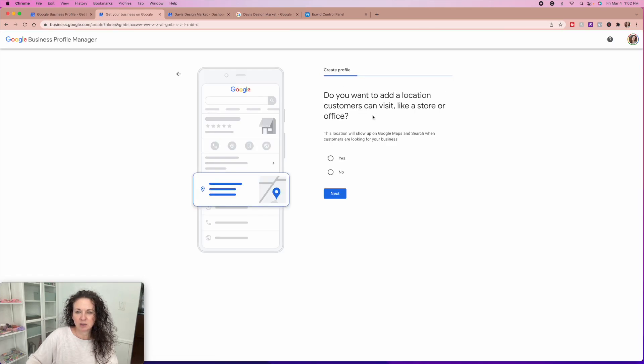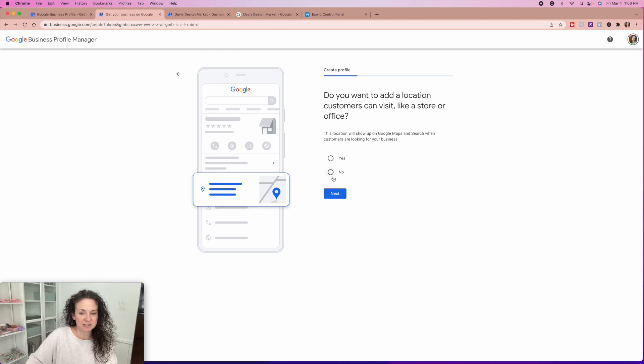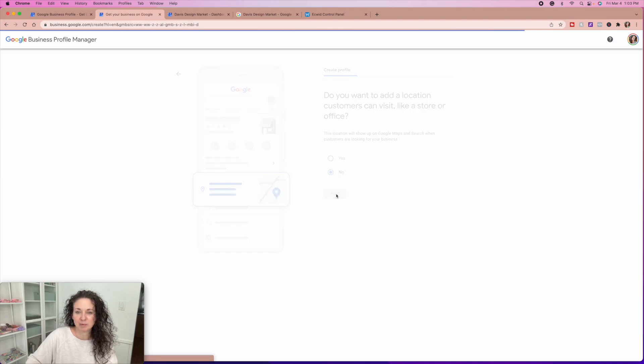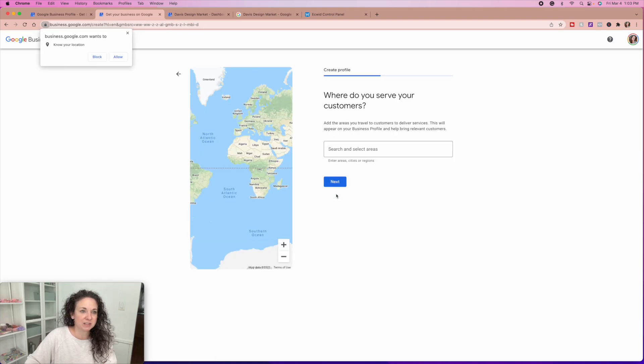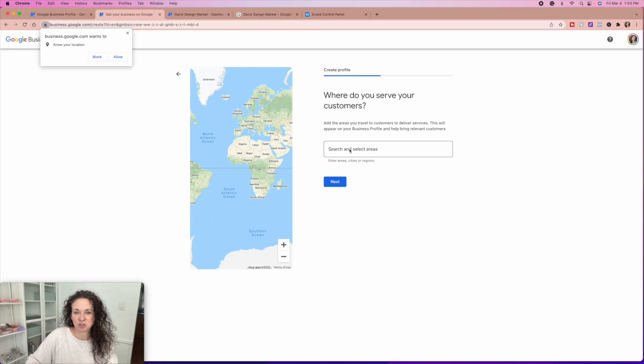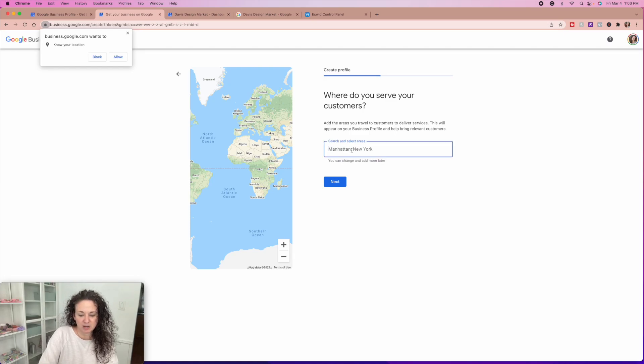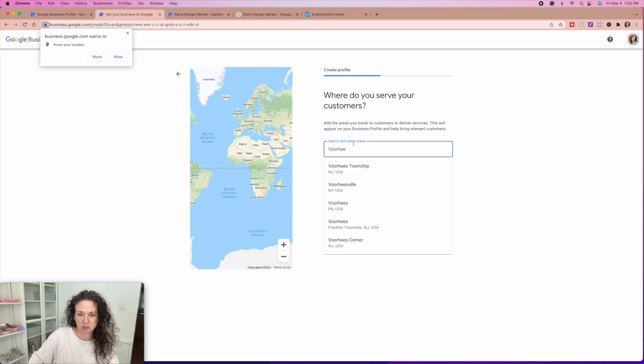Do you want to add a location that customers can visit like a store or office? So no, obviously this is not somewhere where they can actually come physically. If you have a brick and mortar, then you can do that.